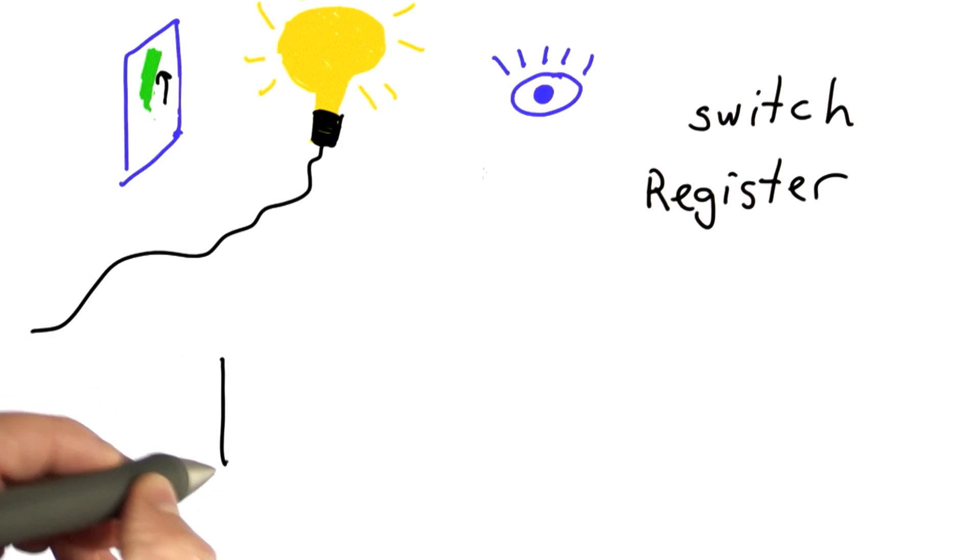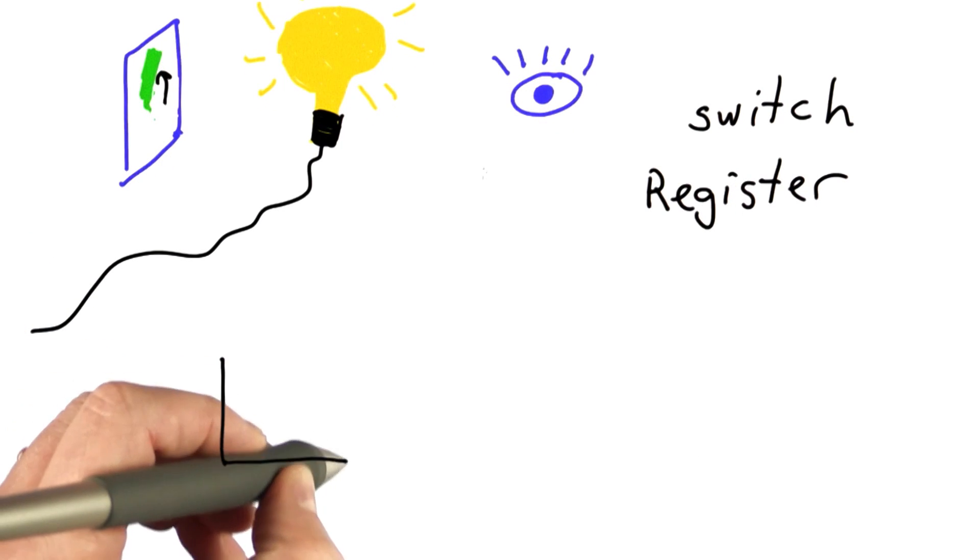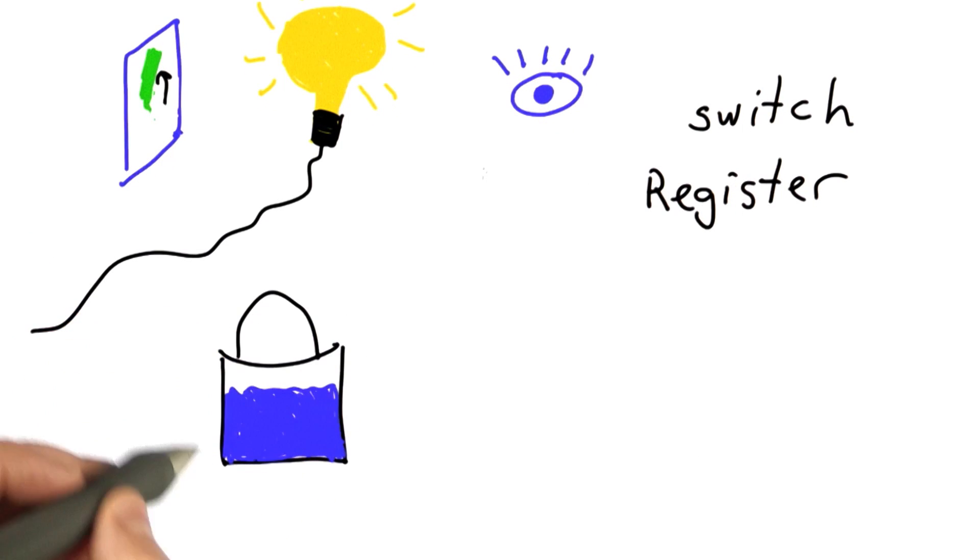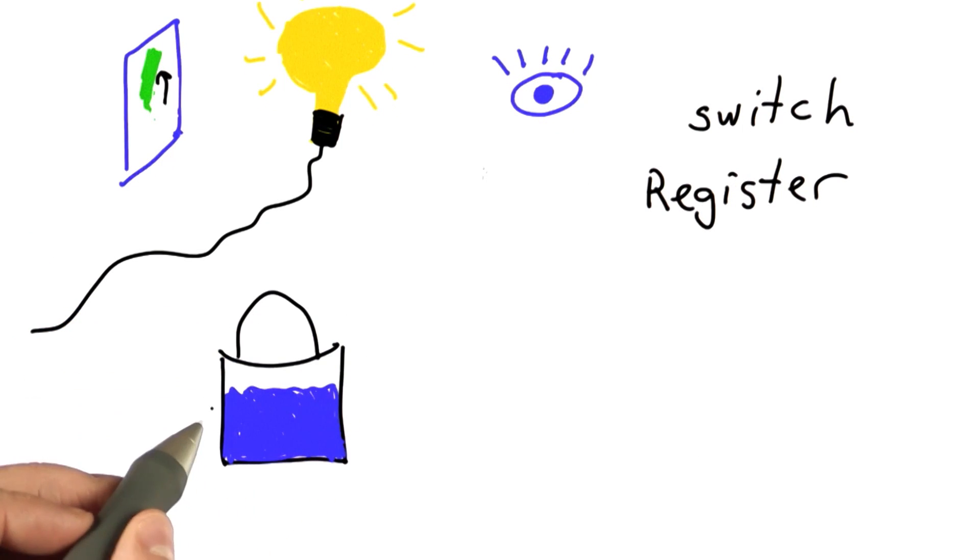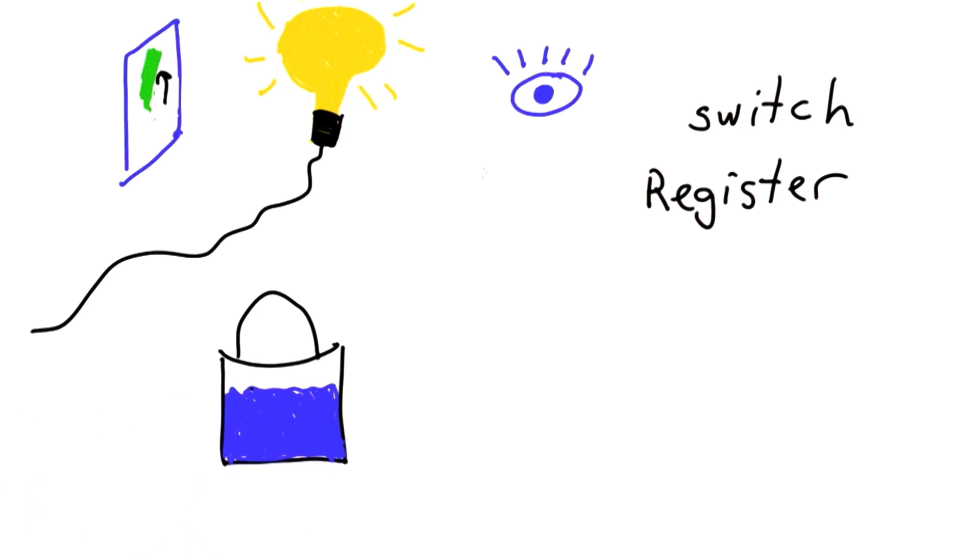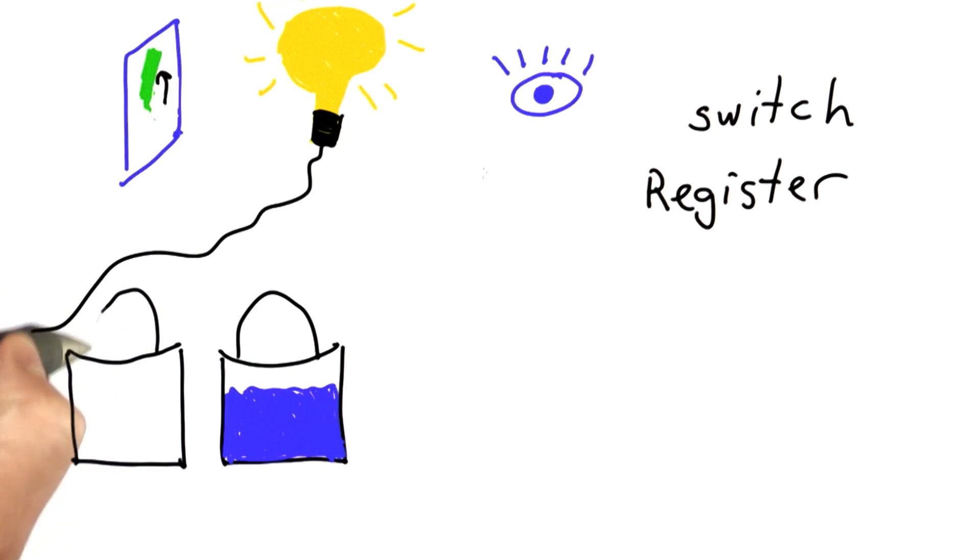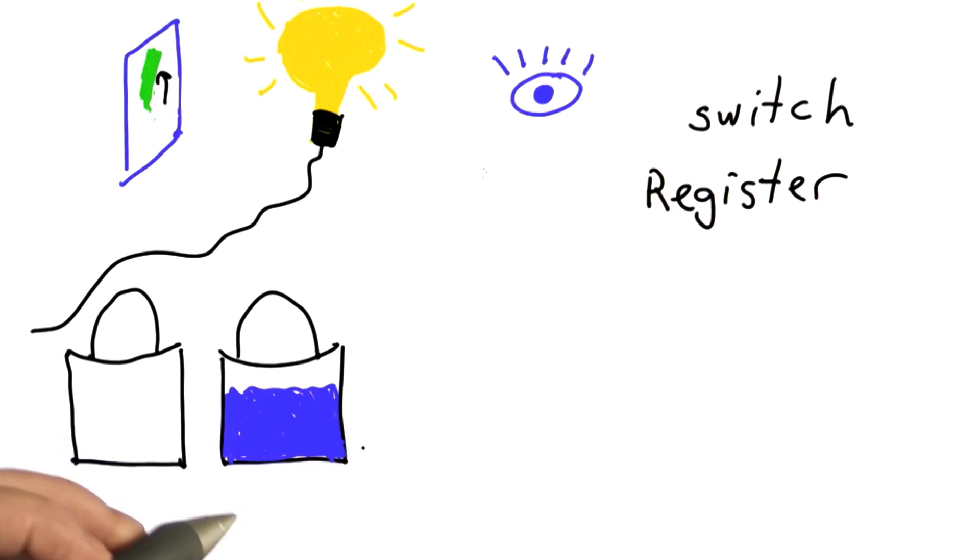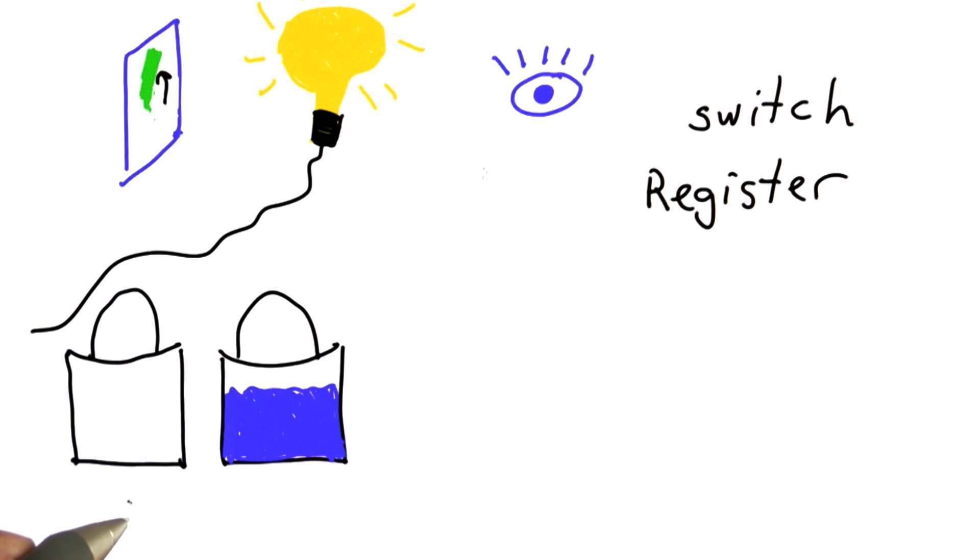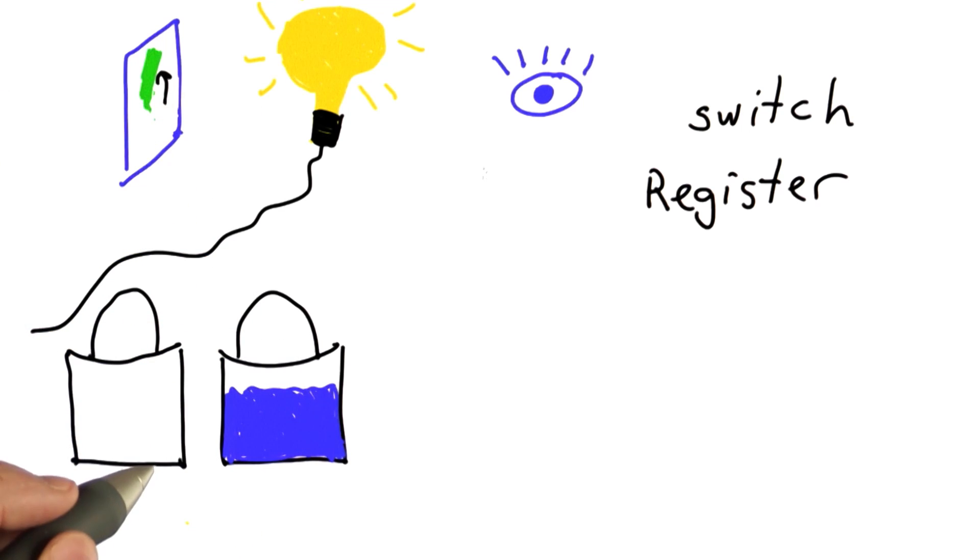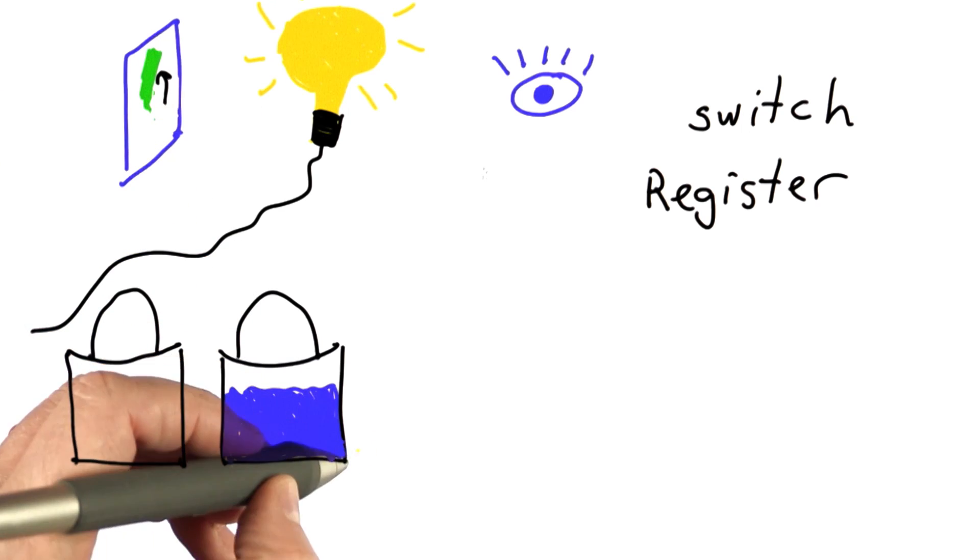The other way computers store data is more like a bucket. We could represent having a 1 by having a bucket that's full. We could represent having a 0 by having a bucket that's empty. Then to check the state of the bucket, we could weigh the bucket or look at the bucket to figure out whether it's full or empty.